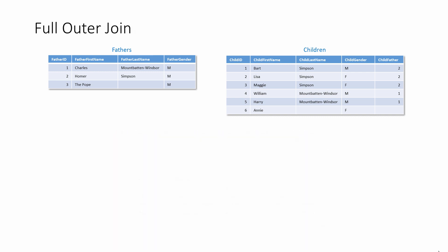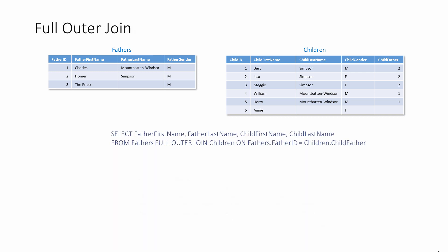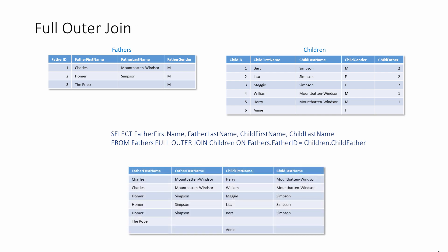A full outer join will retrieve all of the records from both tables, as you might expect. Of course, this time it's irrelevant which table is named first. You're going to get everything anyway. It should be noted that not all database management systems support full outer joins. You can't do them in Microsoft Access, for example.